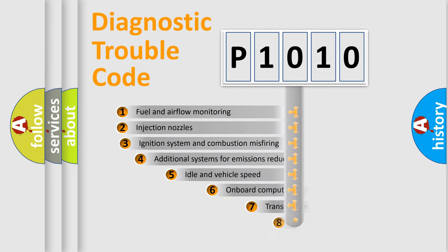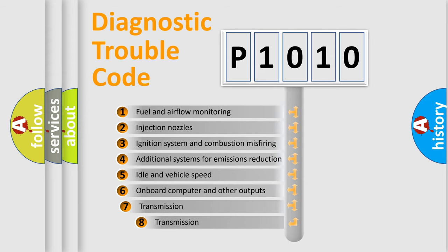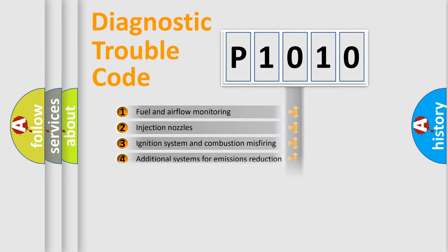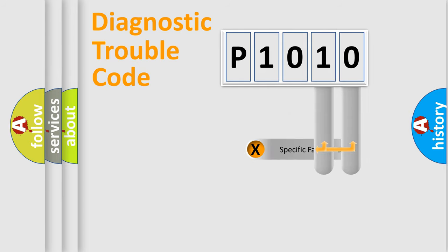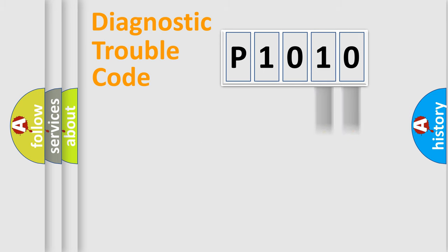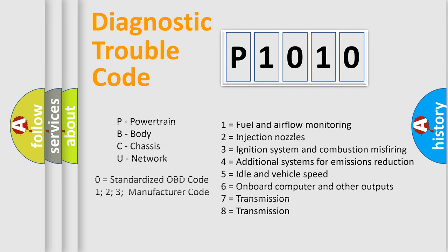The third character specifies a subset of errors. The distribution shown is valid only for the standardized DTC code. Only the last two characters define the specific fault of the group. Let's not forget that such a division is valid only if the second character code is expressed by the number zero.